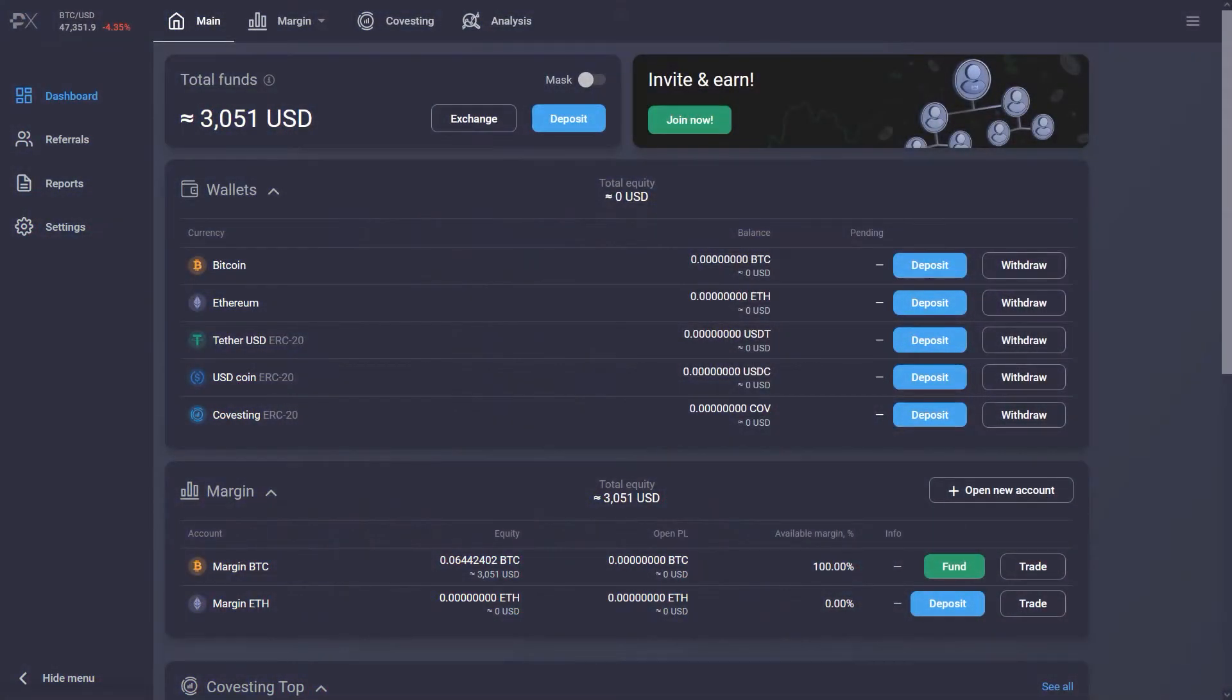Welcome to PrimeXBT. In this video, we'll show you how to place your first trade and how to use different order types.